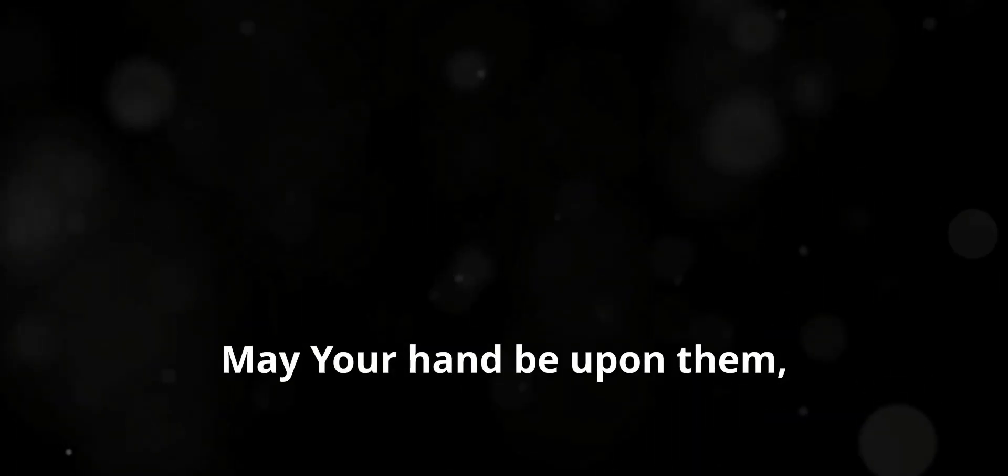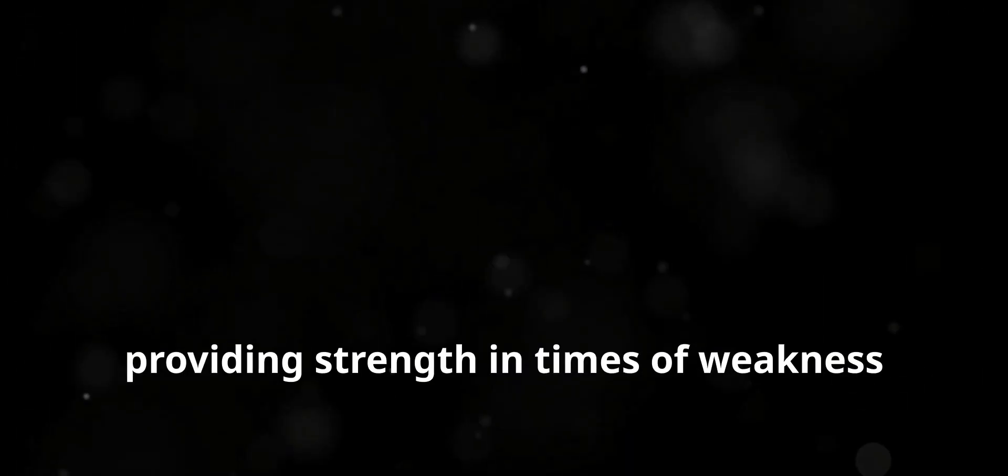Guide their steps, grant them wisdom in their decisions, and fill their hearts with peace and joy. May your hand be upon them, providing strength in times of weakness and comfort in times of need.